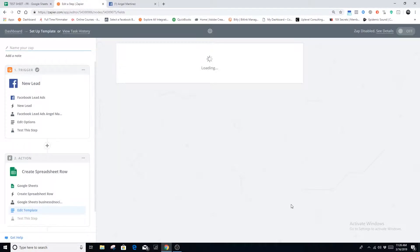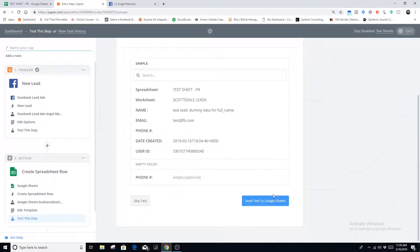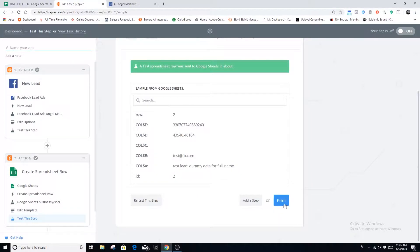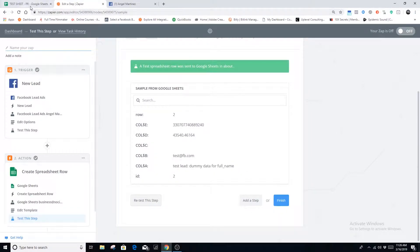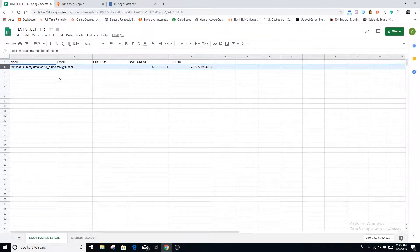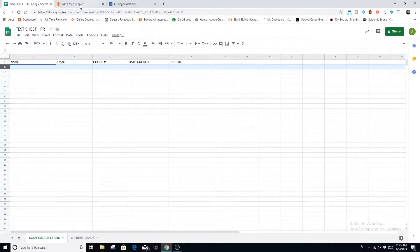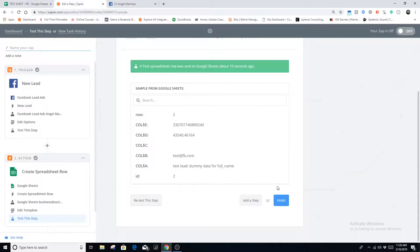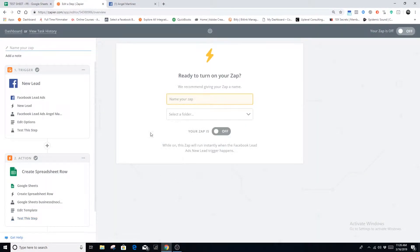Anytime you have the opportunity to test, make sure you do so. We're going to send the test to the Google Sheet, then head back to our Google Sheet — and there it is. It's pulling the dummy data and it's all there, so we know the connection is working properly. Now we move on to the next step: the email notification.